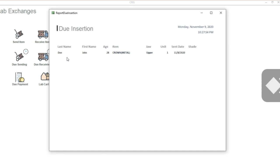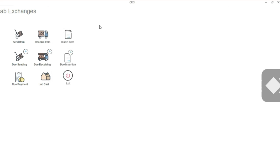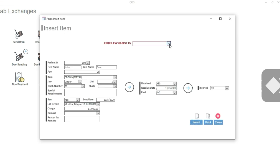In the same way, this item is now going to appear in Due Insertion, because we still have not inserted it yet. If I click here, you can see that this item I have received from the lab but still have not inserted.